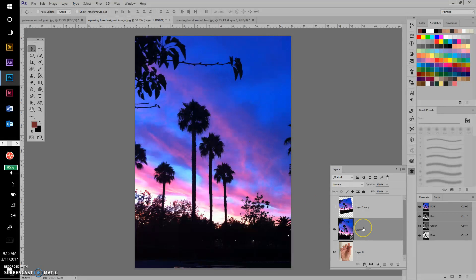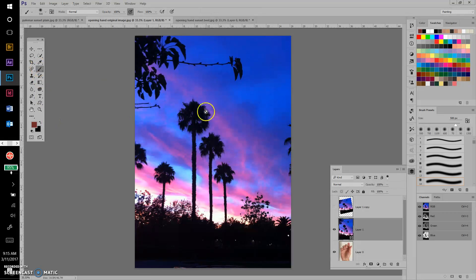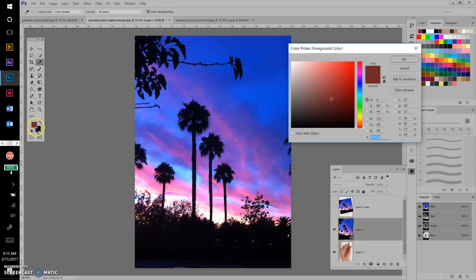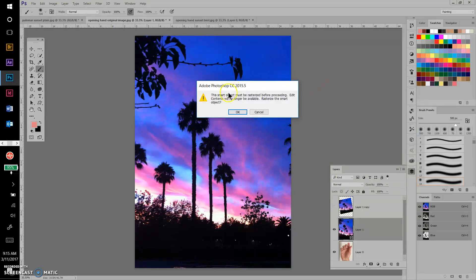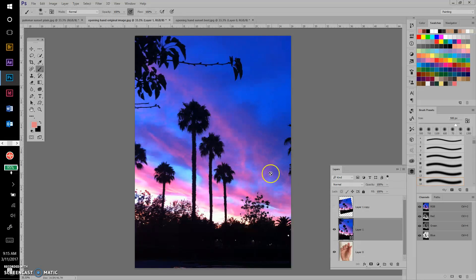Some issues you may discover: if you want to do some brushing on a smart object layer, it won't let you. If I activate the brush tool and try to paint, I get a message saying the smart object must be rasterized before proceeding — contents will no longer be available. I'll click Cancel, because if you're still transforming, you don't want to rasterize yet.